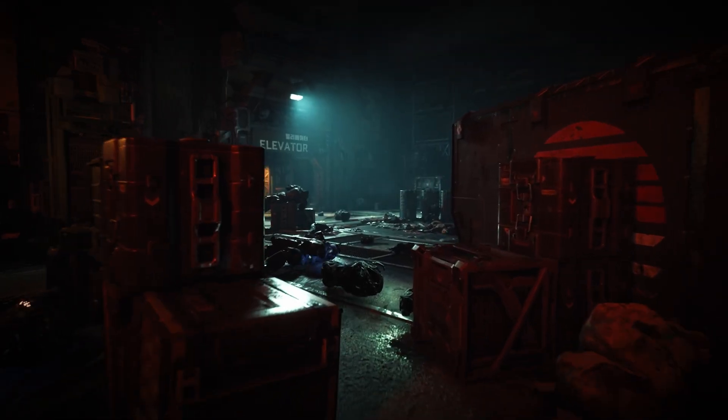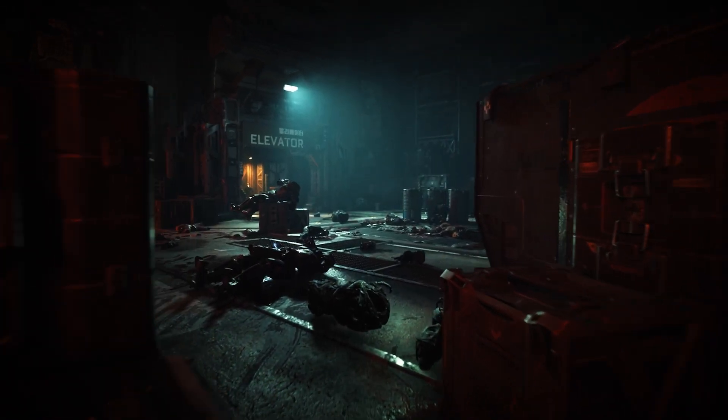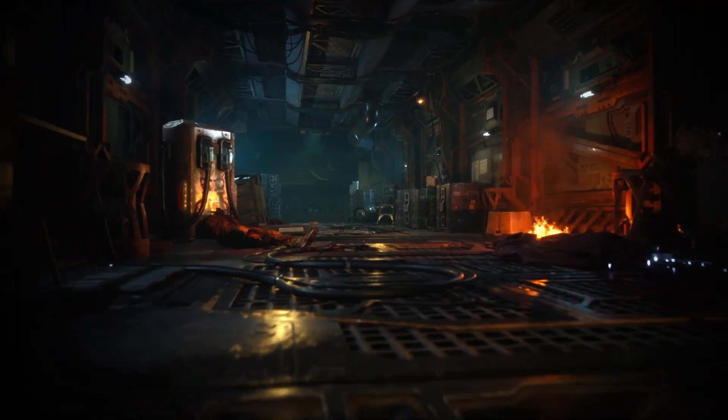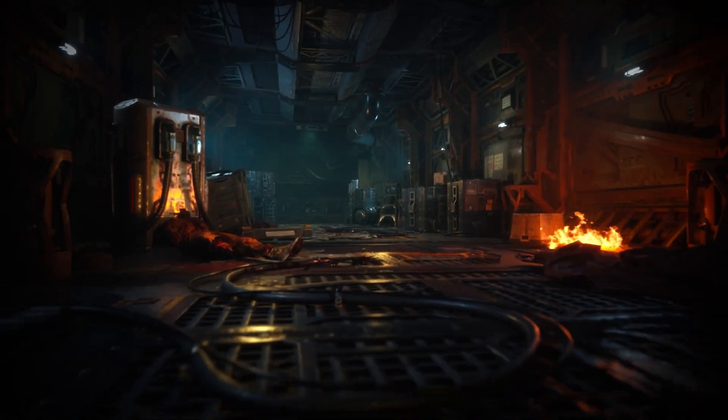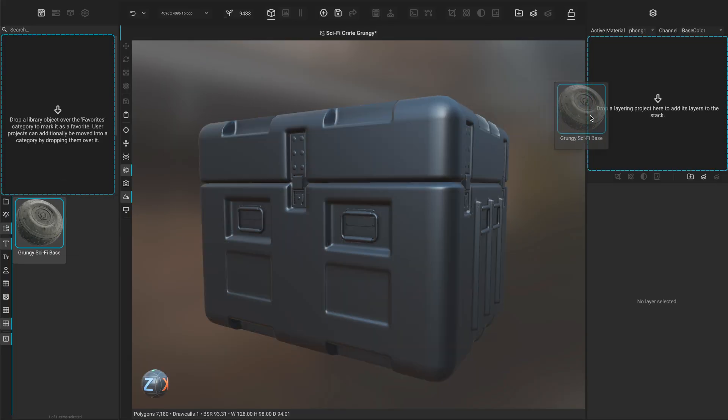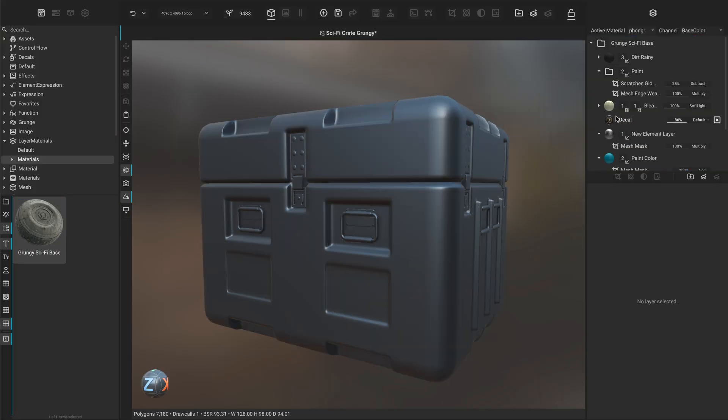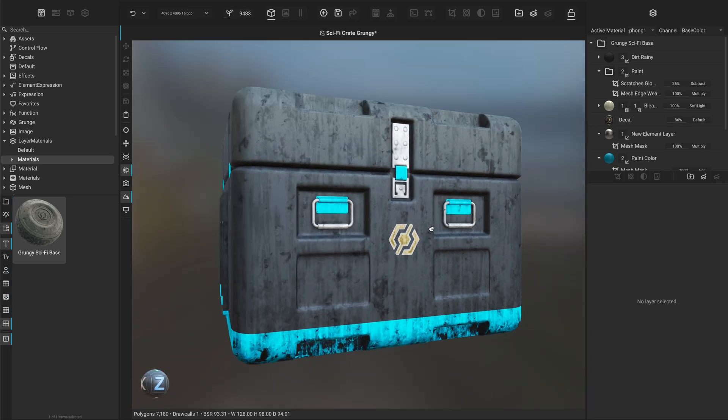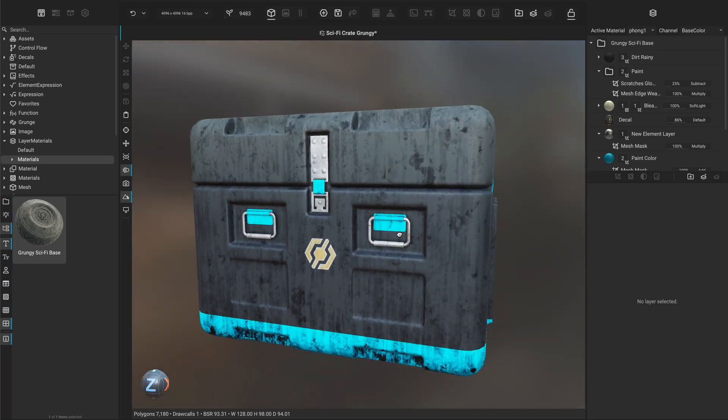Imagine a studio creating 200 sci-fi props for an action-packed game. With Instamat, artists set up a layering project for crates, scaling it to panels and terminals.